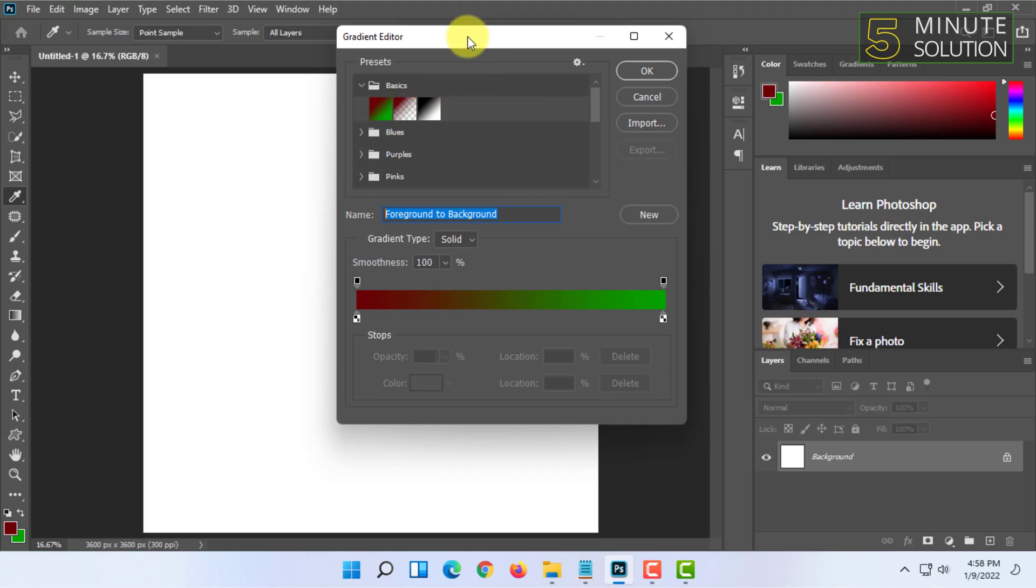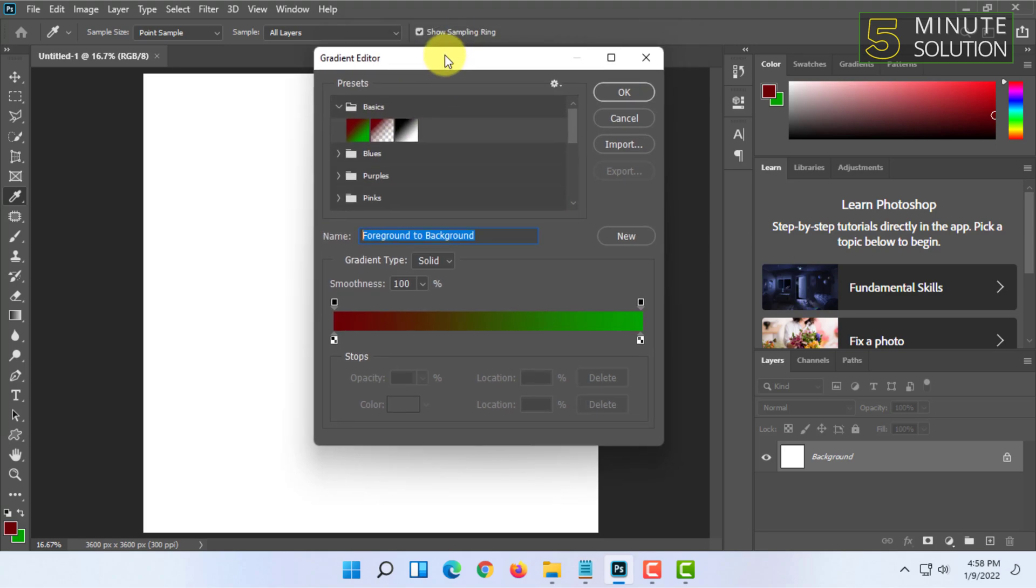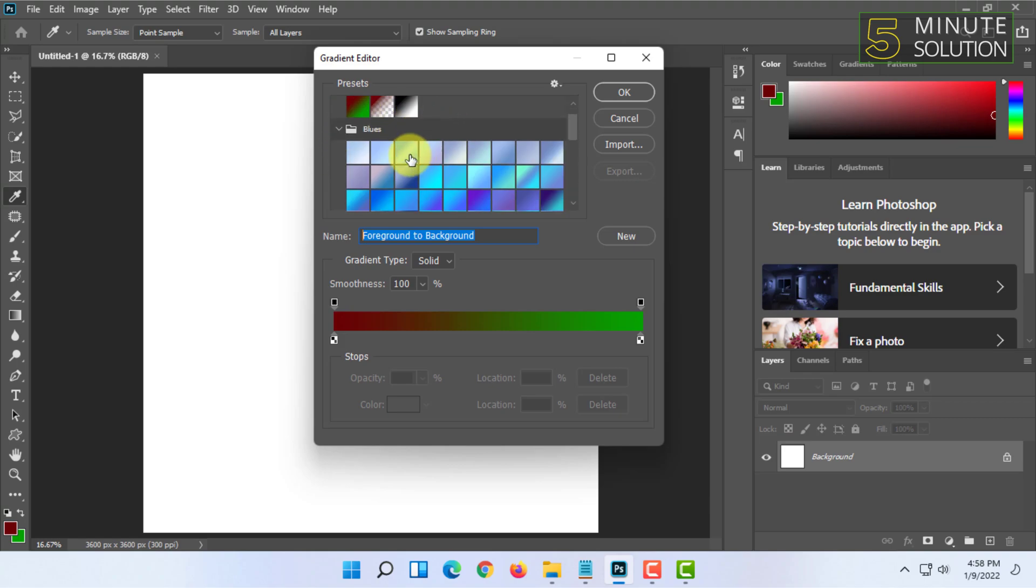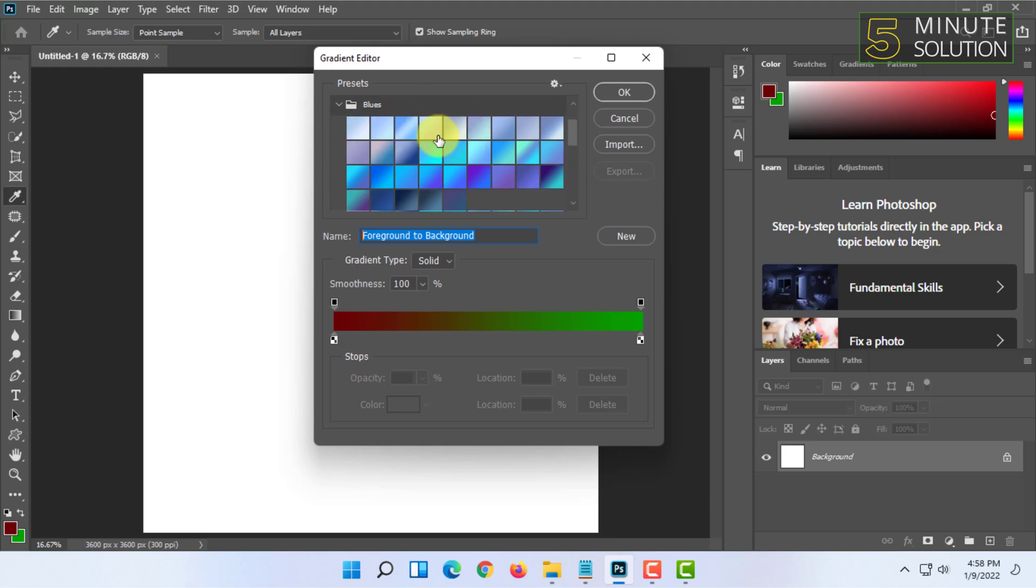That's all for choosing the color and the effect for gradient. Now I'll show you how you can make a gradient background.